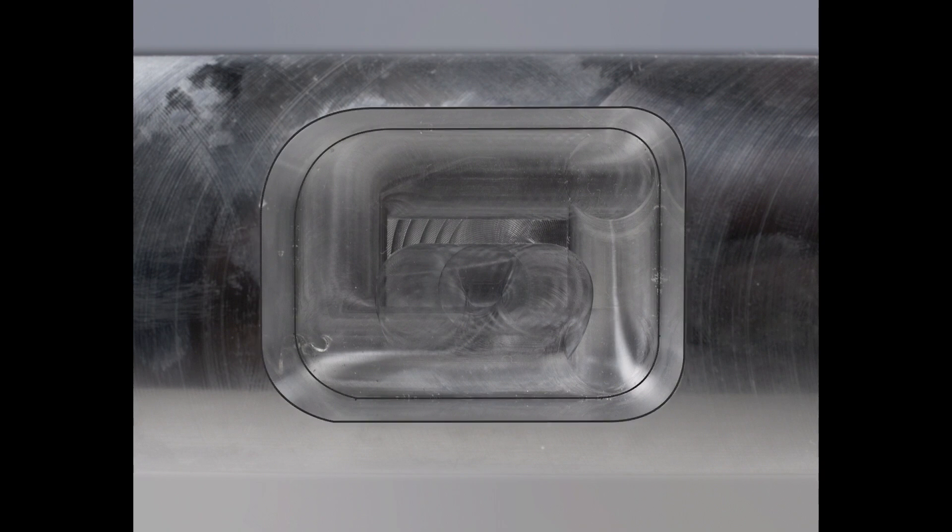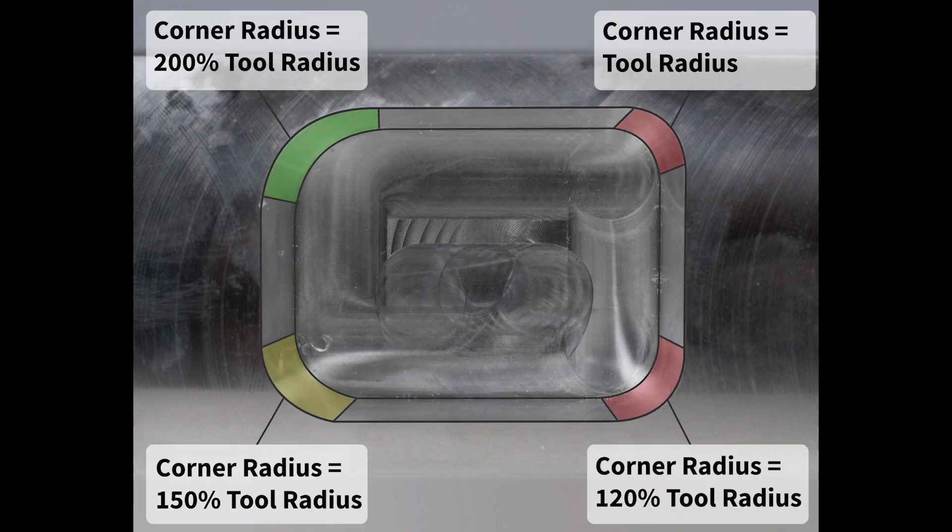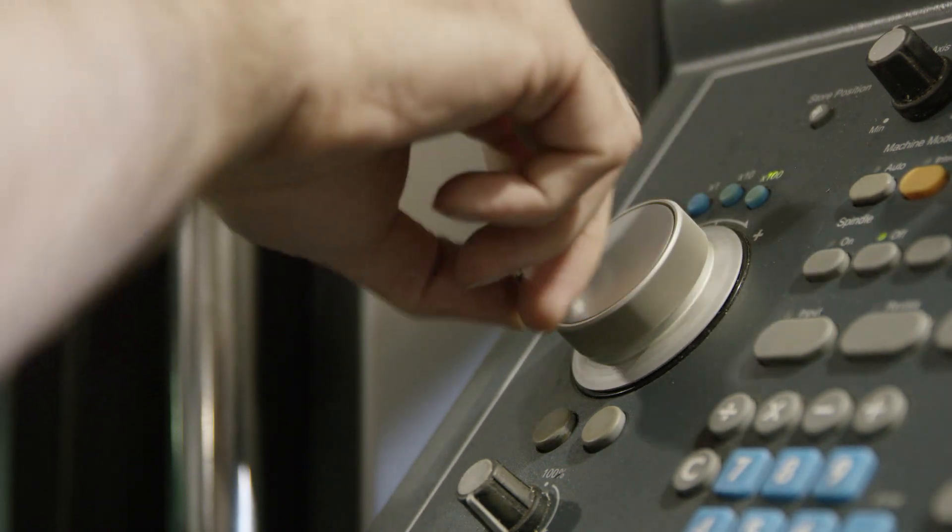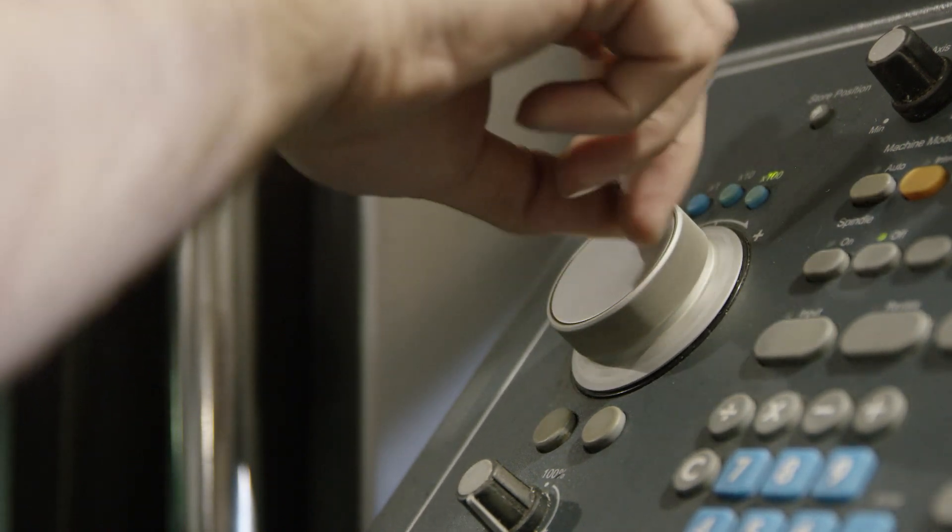Additionally, the larger the radii, the faster the machine can move through the cut, as the machine acceleration will factor less into the limitations of the cutting speed. Meaning, sharper turns require more machine acceleration and therefore more slowdowns.